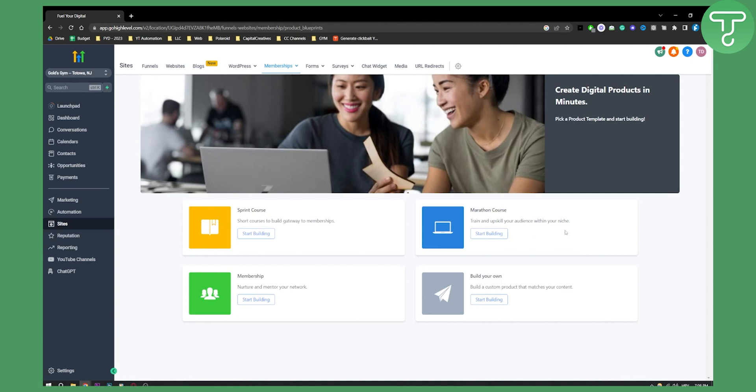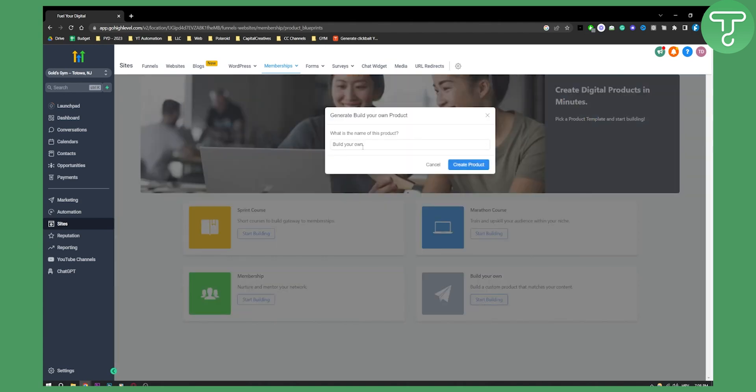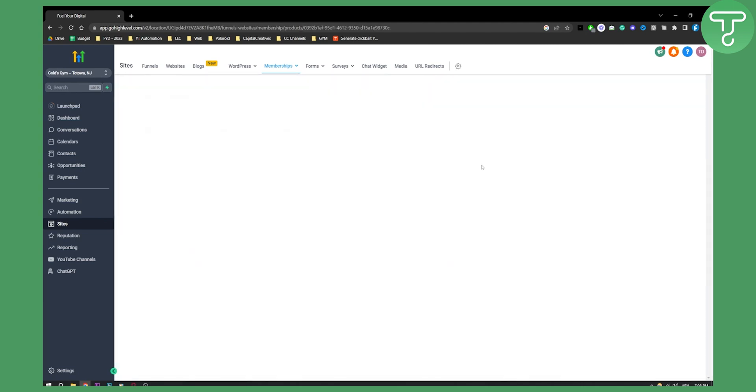So we can actually go create a new product. Here we can build a sprint course. This is short course to build gateway for memberships. You also have marathon course. This is train and upskill your audience within your niche. And then you have membership and build your own. You can also build your own custom product if you want. This is what we're going to do. So just click start building. Here as you can see what is the name of your product. Let's say it's a creative course. Let's create a product here. And once we create a product here, obviously we'll have to wait a little bit.